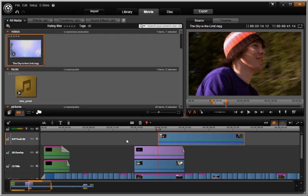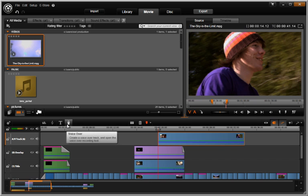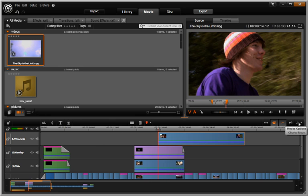Instead of having to open the Pinnacle Studio Toolbox for audio and video tools, Avid Studio locates voiceover, trim, and smart tools conveniently on the top of the timeline.